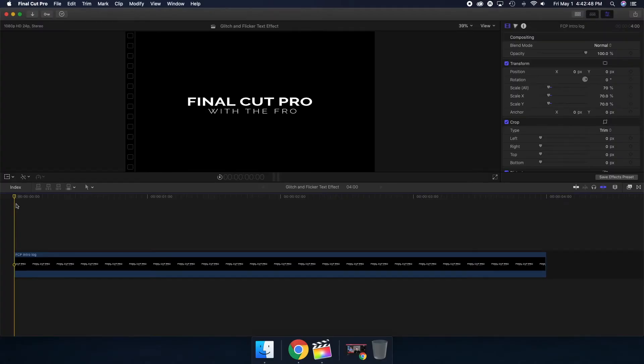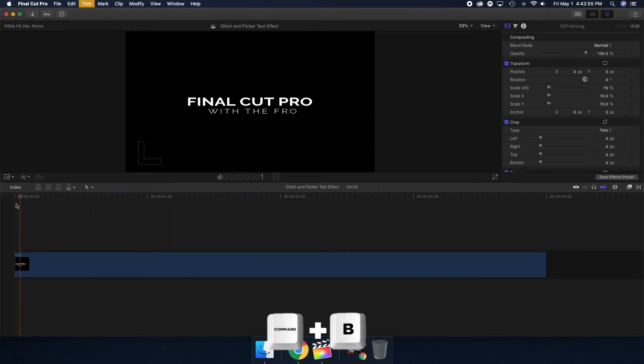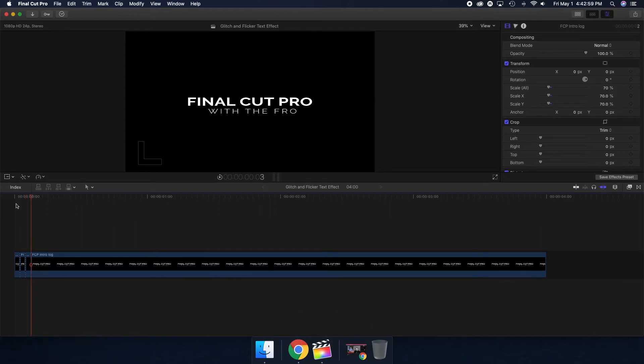In order to make this effect work, we're going to have to cut this clip six times. I'm going to use my right arrow key and hit Command B. I'm going to repeat that until we have six cuts.